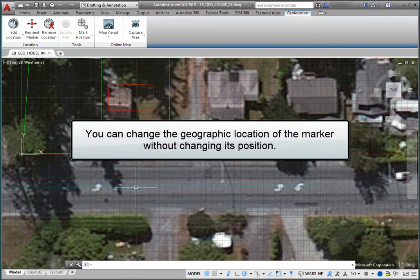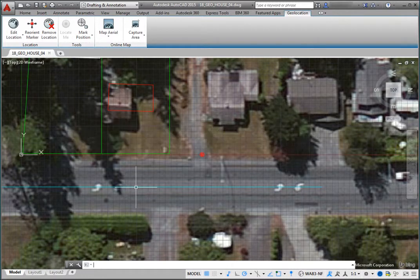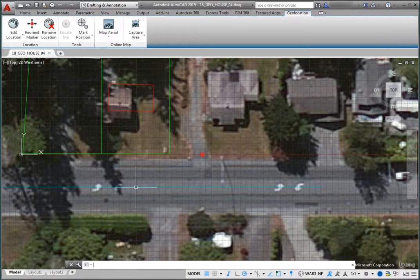You can change the geographic location, the latitude and longitude properties, of the geographic marker without changing its position, its x and y coordinates, in model space. Suppose for example that after placing the geographic marker using a map, you see in the drawing that the marker is not precisely located. If you know the actual latitude and longitude of the geographic location, you can change it by entering those values at the command line.